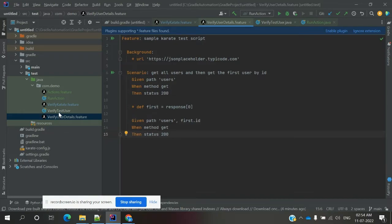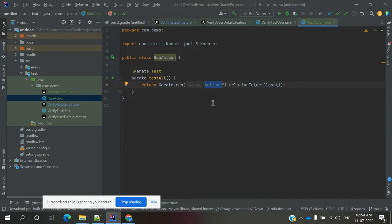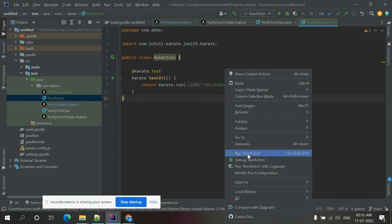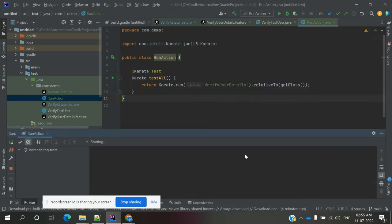For running a specific feature, you specify the feature name — for example, 'verify-users'. There is no need to include the '.feature' extension. It will look inside the folder for a matching file and if found, it will run. Just right-click and select Run on the class to execute it.